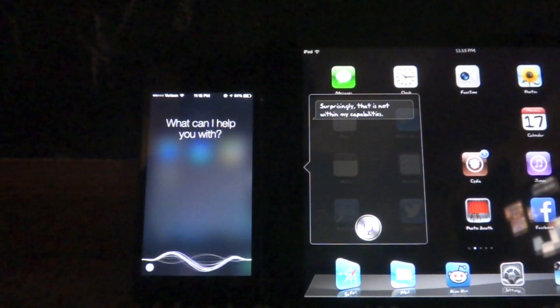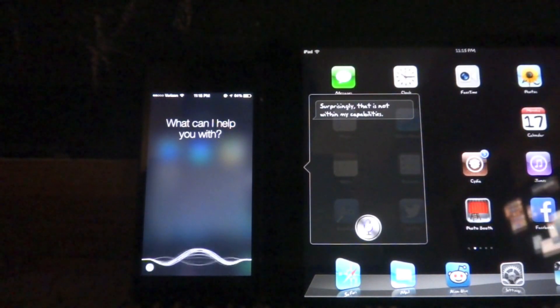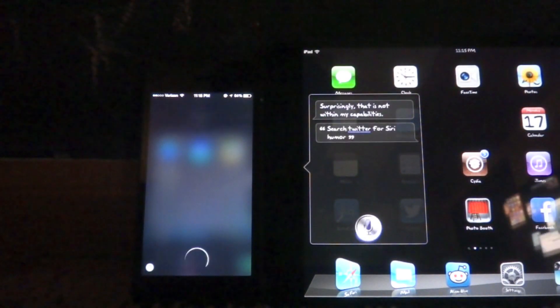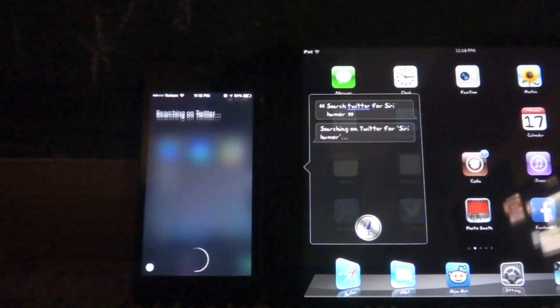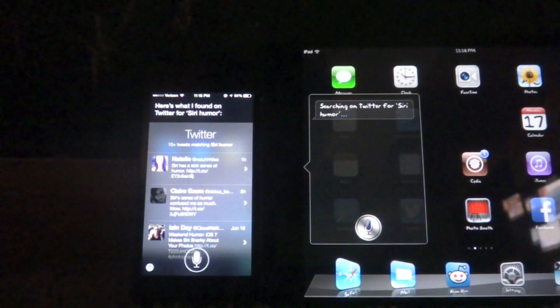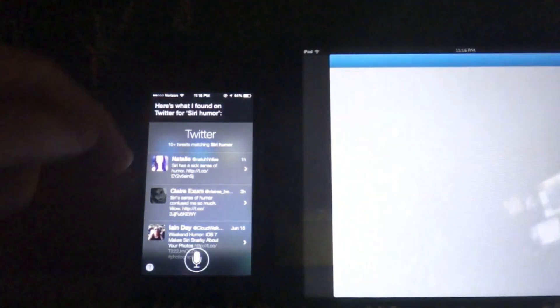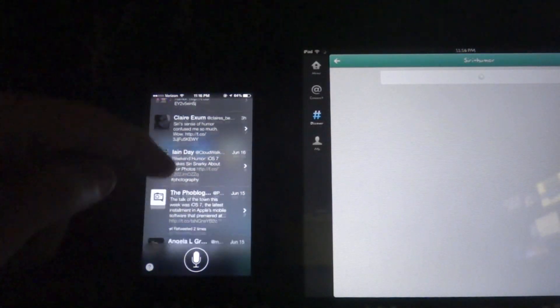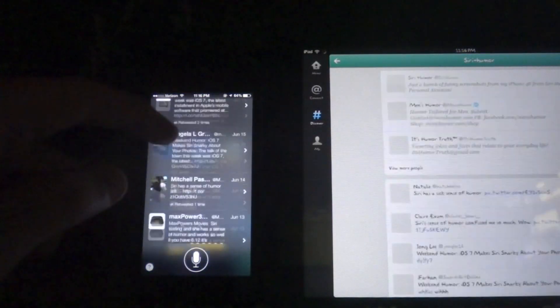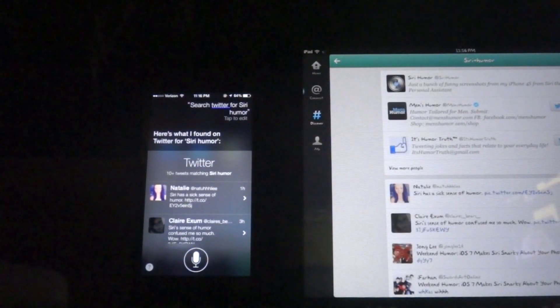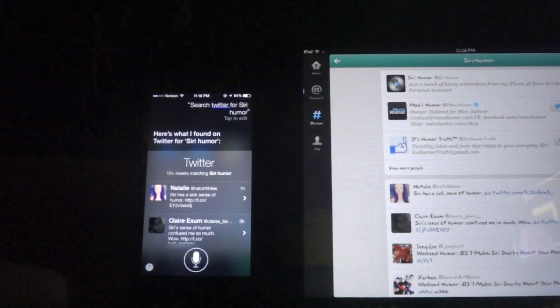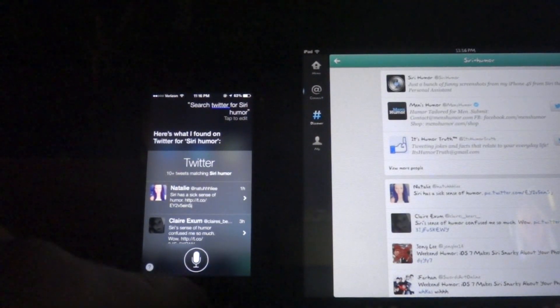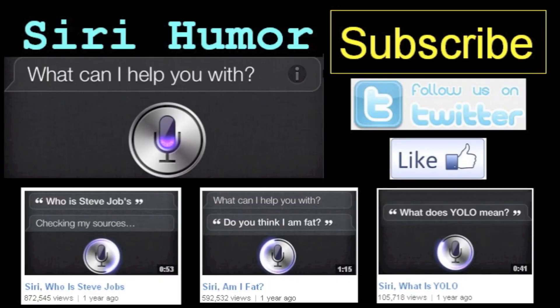Search Twitter for Siri Humor. Searching on Twitter for Siri Humor. Here's what I found on Twitter for Siri Humor. See, it's right here. It's in Bing. And this is out here searching Siri Humor on Twitter app. Here's what I found on Instagram.